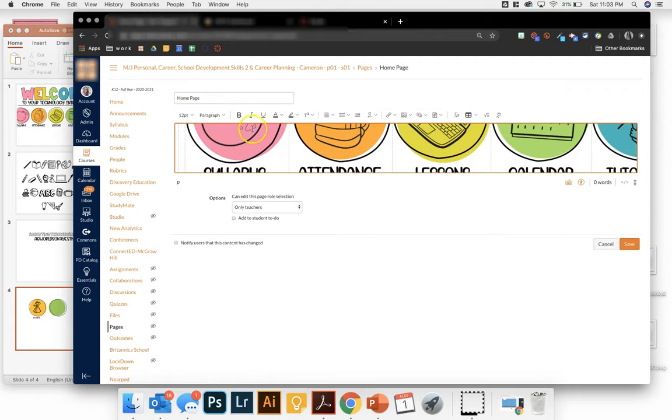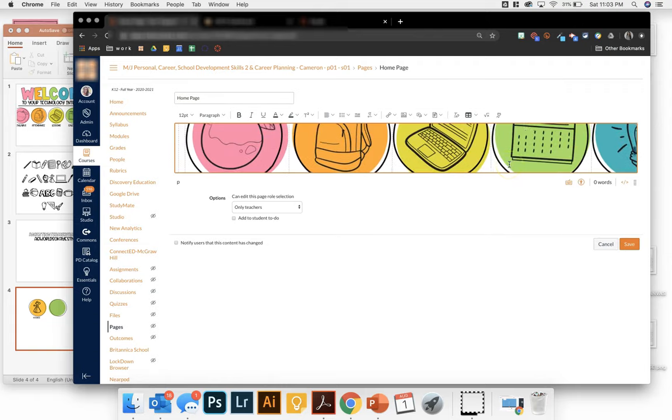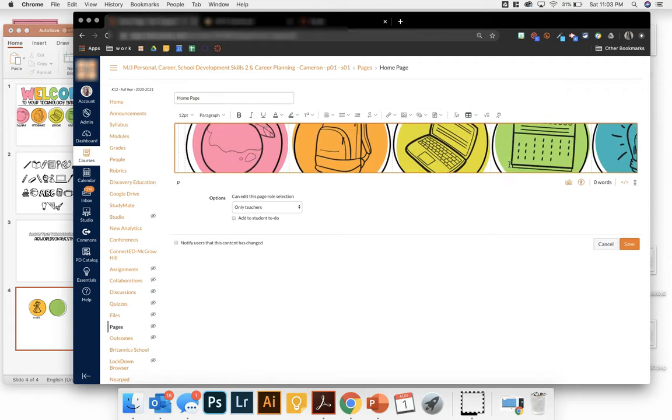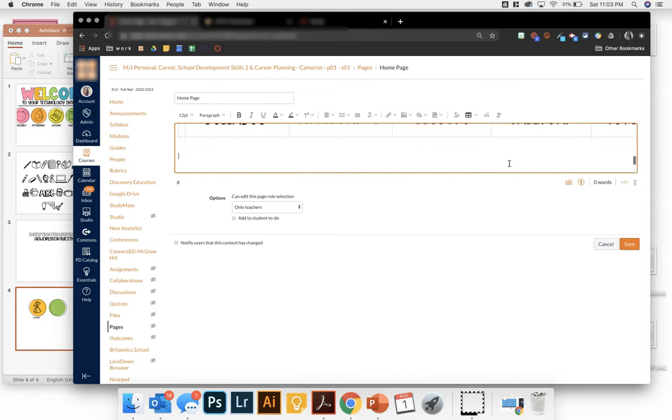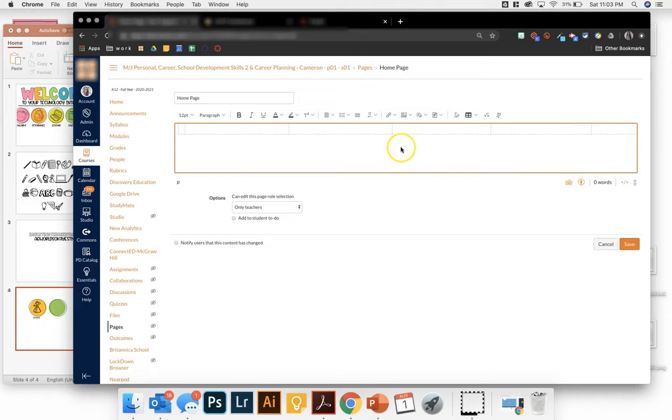So you'll notice I used a table when I imported all of my icons just to keep them spaced the same. But you don't have to do that. So click here. You're going to click on upload an image.